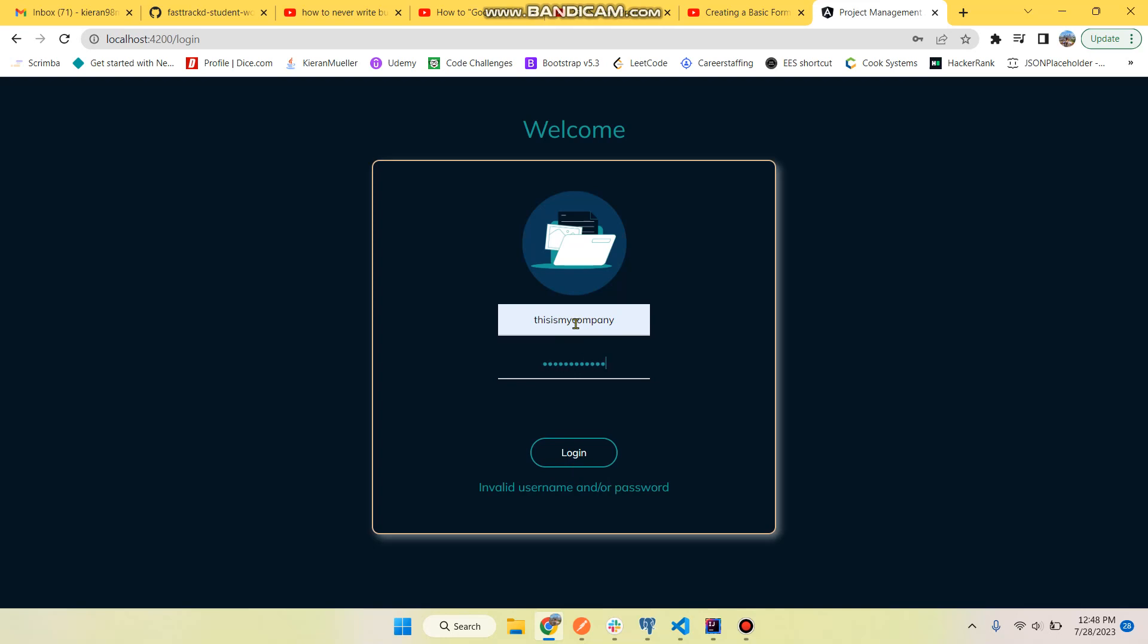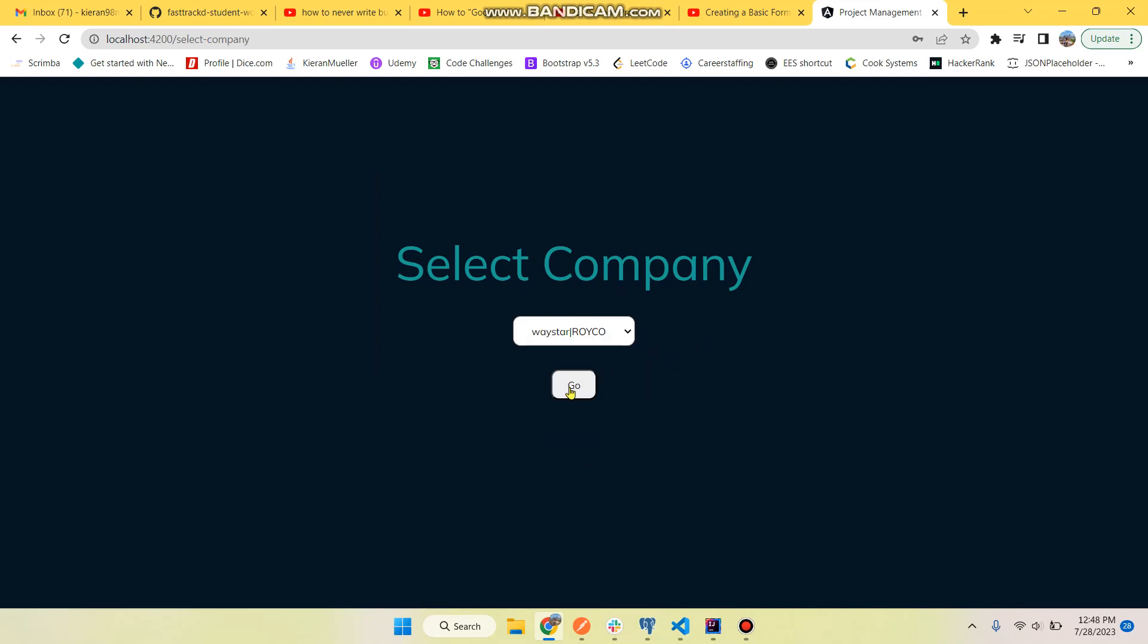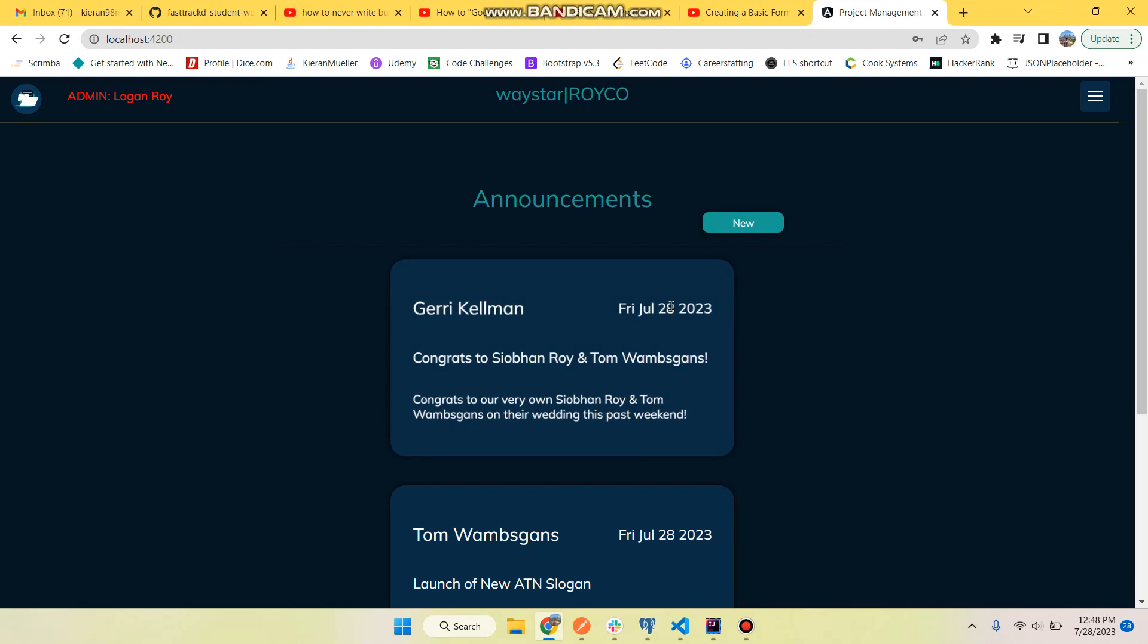Get your own company, log in. Something to fix in the future: if they only belong to one company, just send them straight to the home page. And here we're at the home page. You can see they're logged in, they are an admin, Logan Roy.